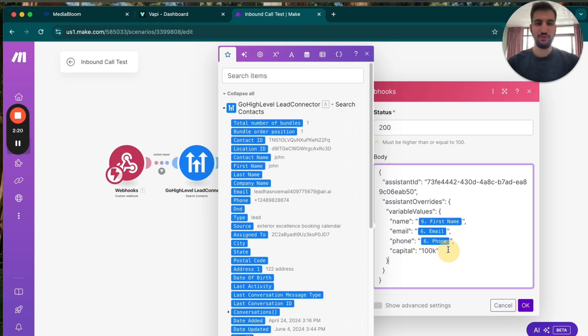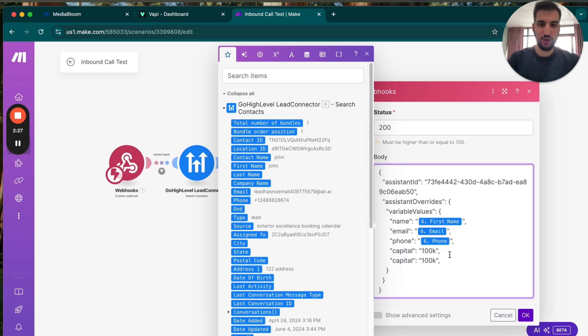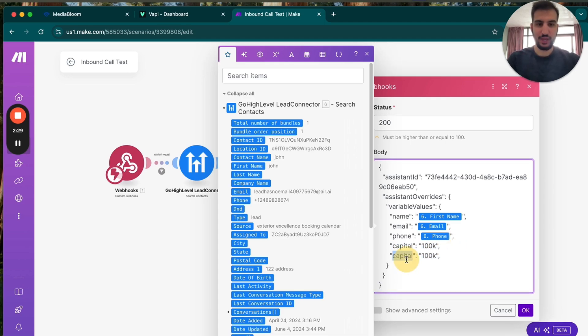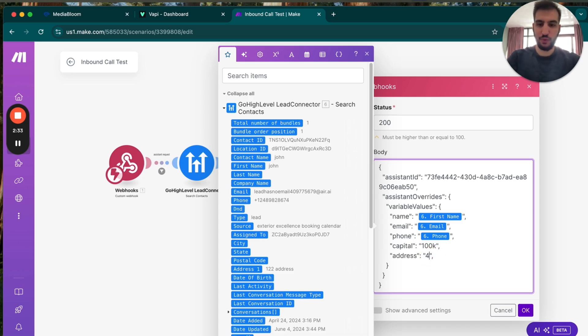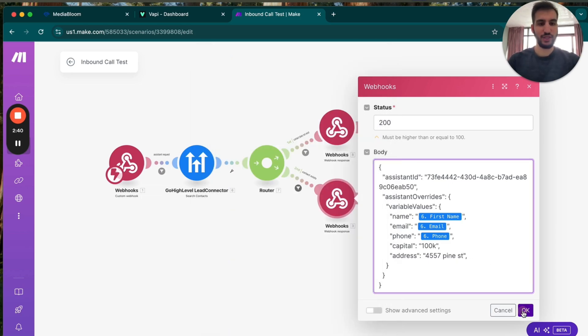And this can be name, email, phone. If we need more custom fields, we can have like capital on hand. Maybe you want another one that's going to be like address. And this will be like 4557 Pine Street, for example. You can have all these different custom fields, and you can send that directly through.